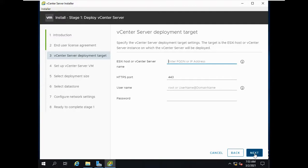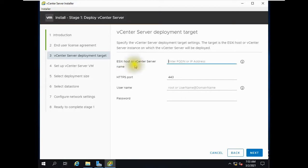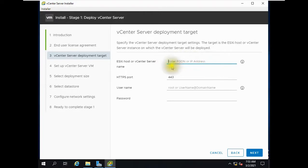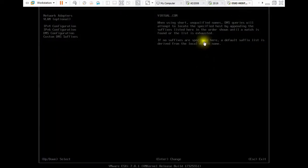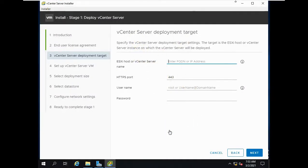If you understand this part, you can install it easily. The installer is telling you here: provide the IP address or fully qualified domain name of an ESXi host or vCenter Server — the machine where vCenter will be installed. That is the key thing to remember.